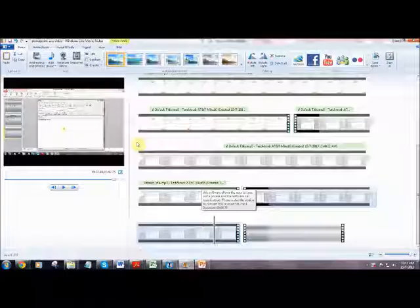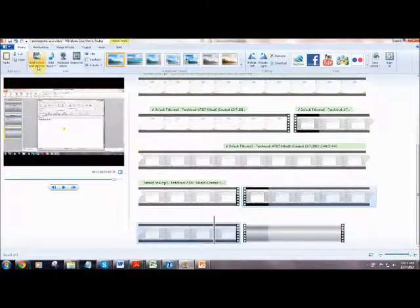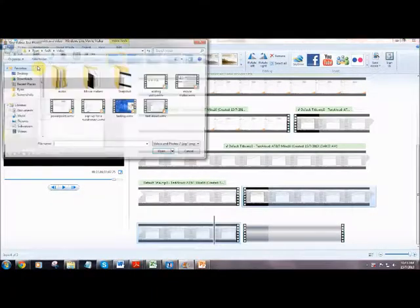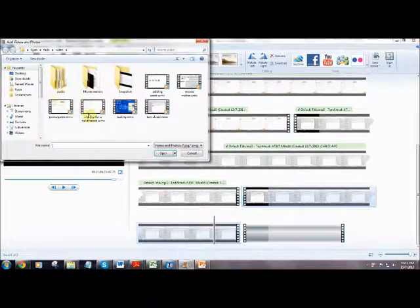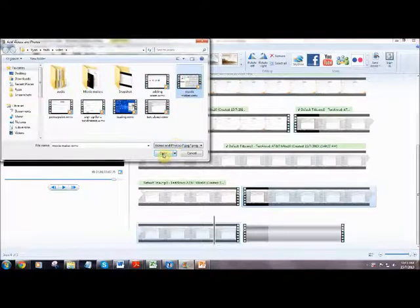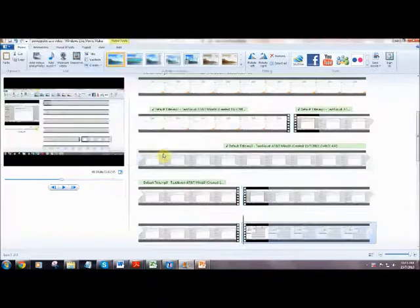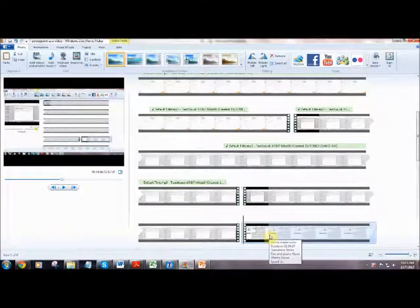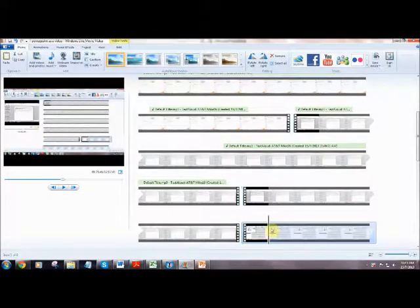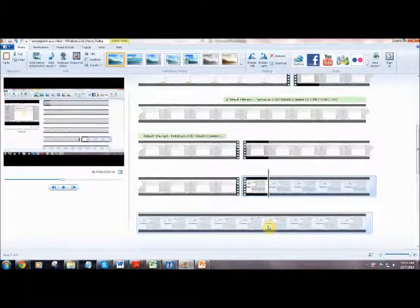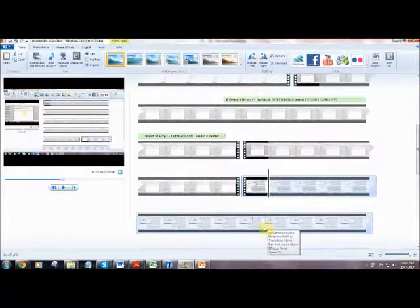Windows Live Movie Maker. To import the videos, click Add Videos and Photos. Select the video and click Open. This is the video that I have just added. The voice files can be added similarly by clicking the Add Music button.